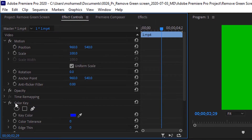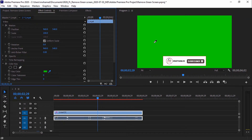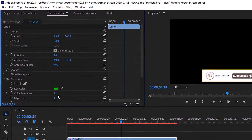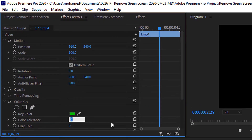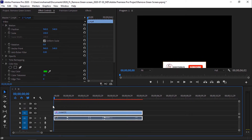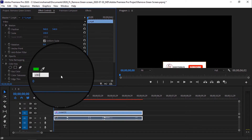Go to Color Key and from Key Color, pick the color picker, go to the screen and click on it to pick the green color. Directly it will remove the green color — easy, just like that. Then go to Color Tolerance and change its value as you like to remove all green color. For me, the suitable value is 180.